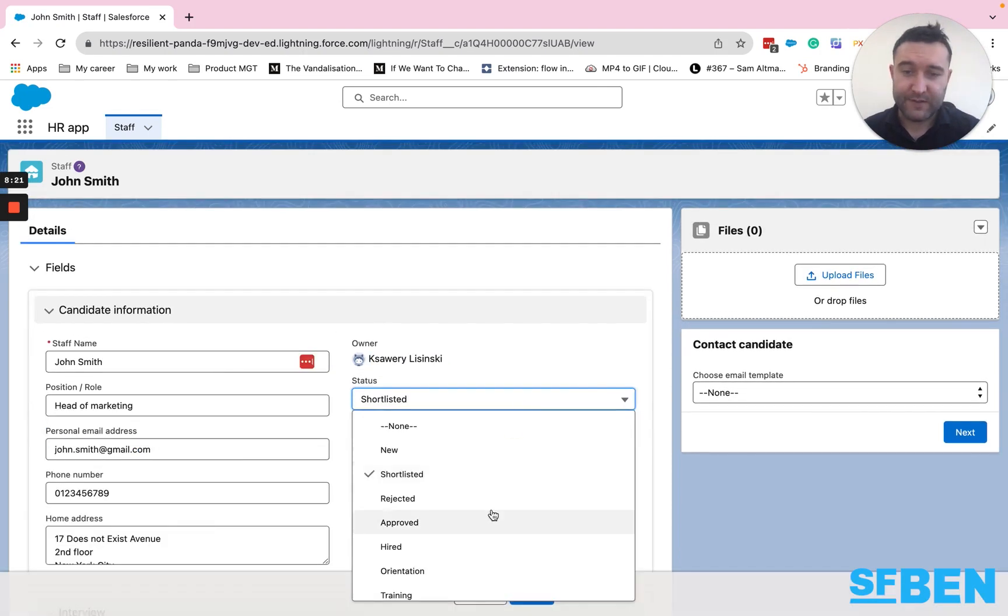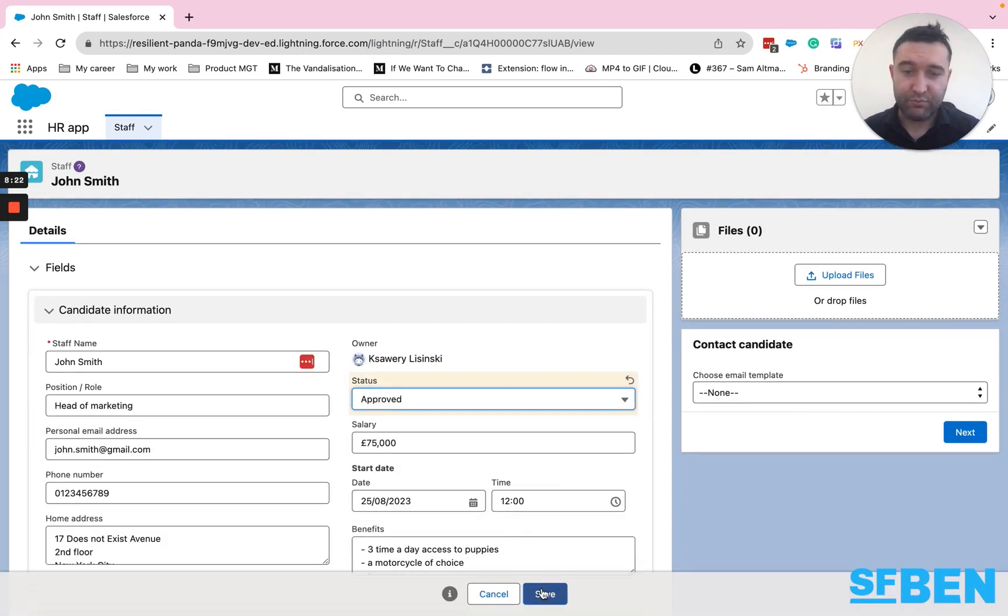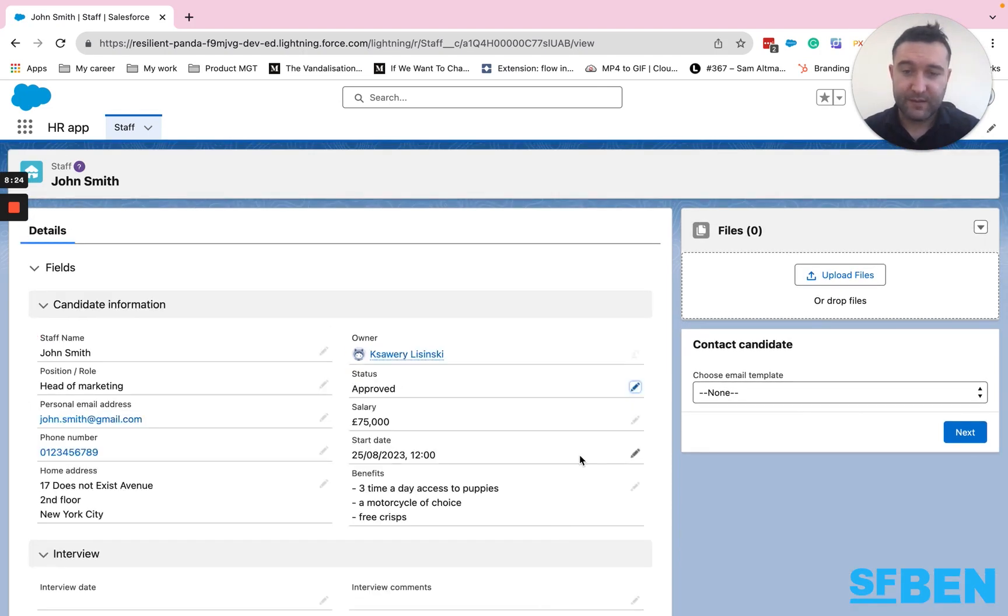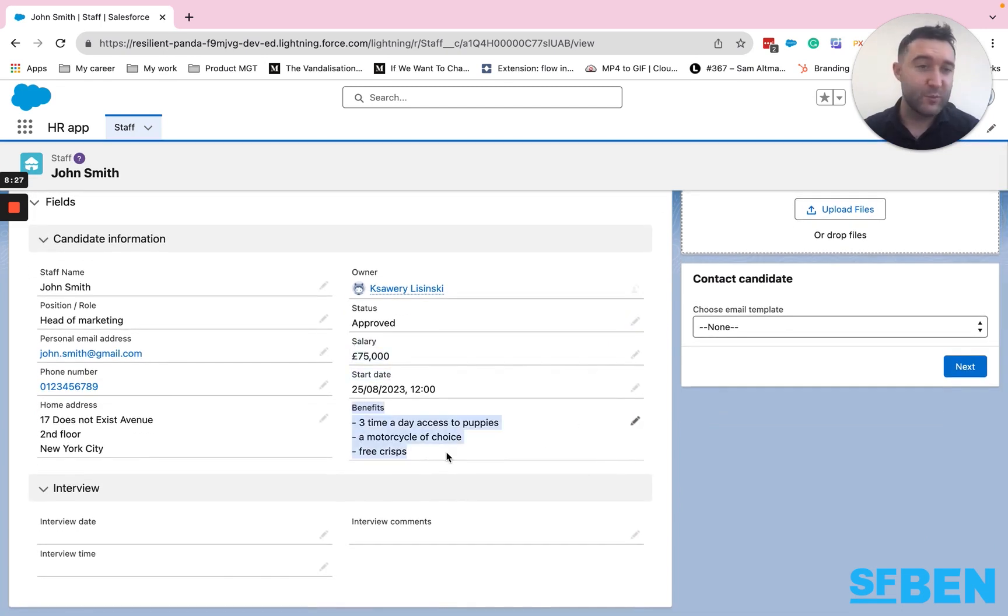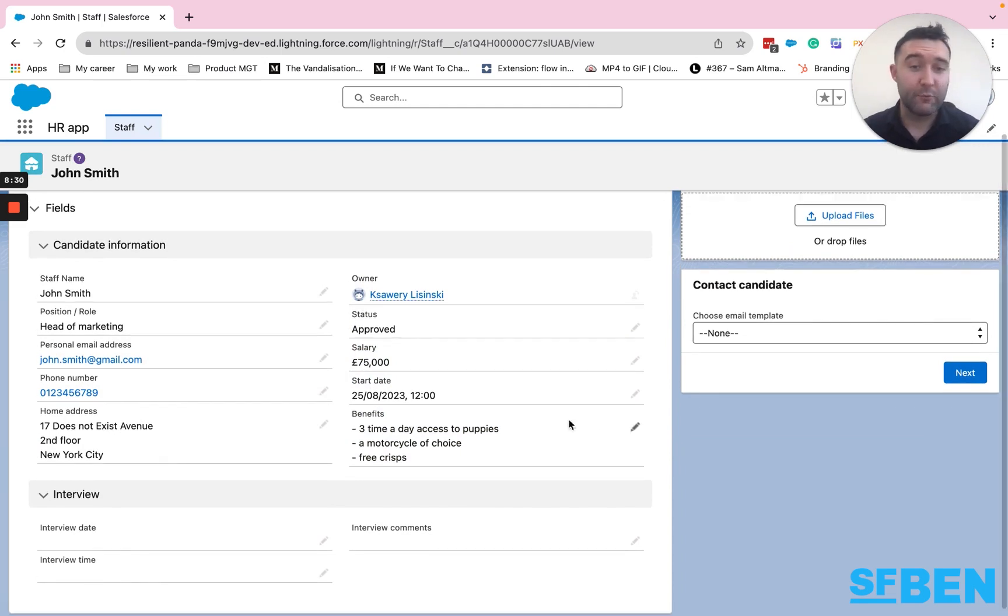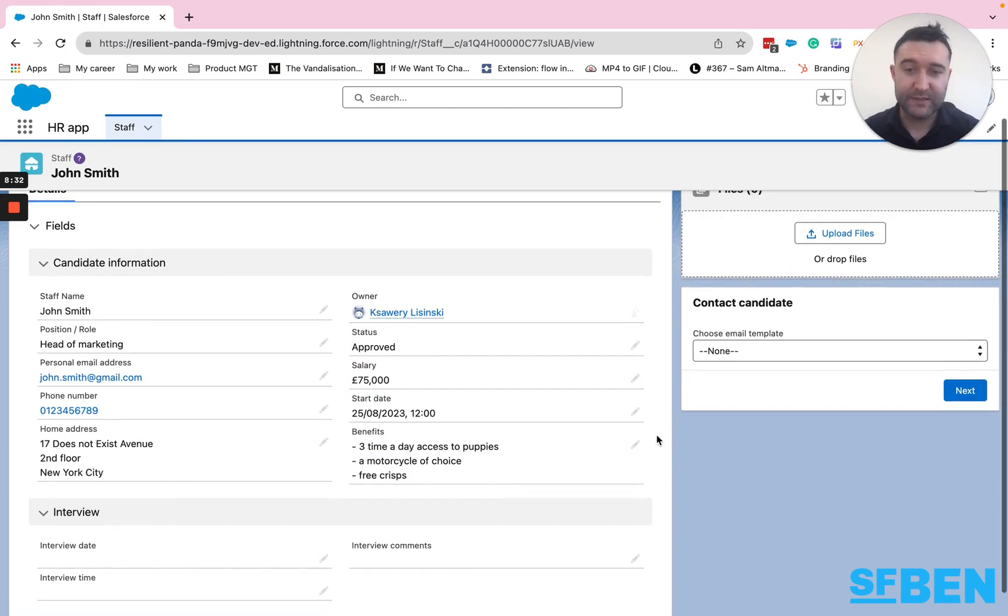If I now, let's say, approved the candidate, right, things like the salary, start date, benefits we've agreed on, maybe during the negotiation, are now relevant, now it's something we can display.